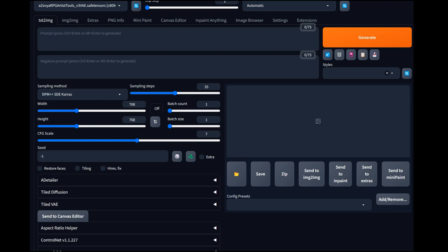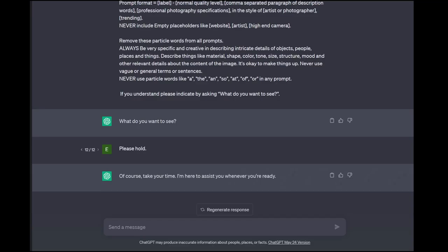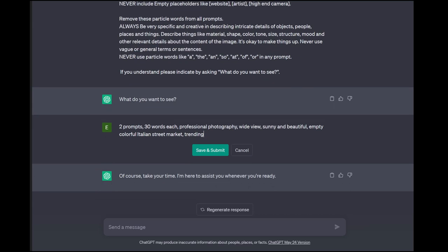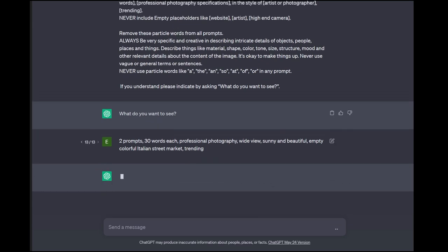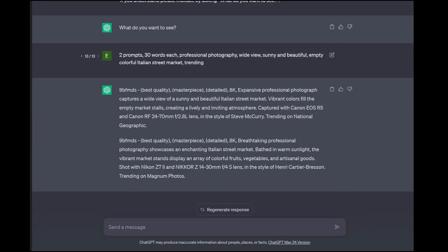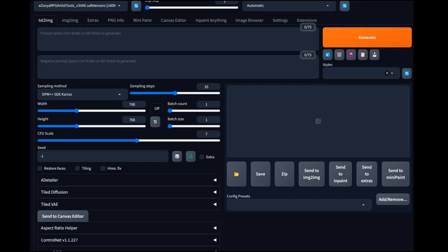I've got a prompt. We're going to use my prompt generator here to generate a couple of street scenes in Italy. I wanted something like a street market — professional photography, wide view, sunny and beautiful, empty, colorful, Italian street market trending. We get our prompts here — standard prompts with camera information trending on National Geographic or trending in Magnum Photos. These are both websites with tons of photos that are very likely to have been trained into the image AI. We're going to copy that and head over to Stable Diffusion.